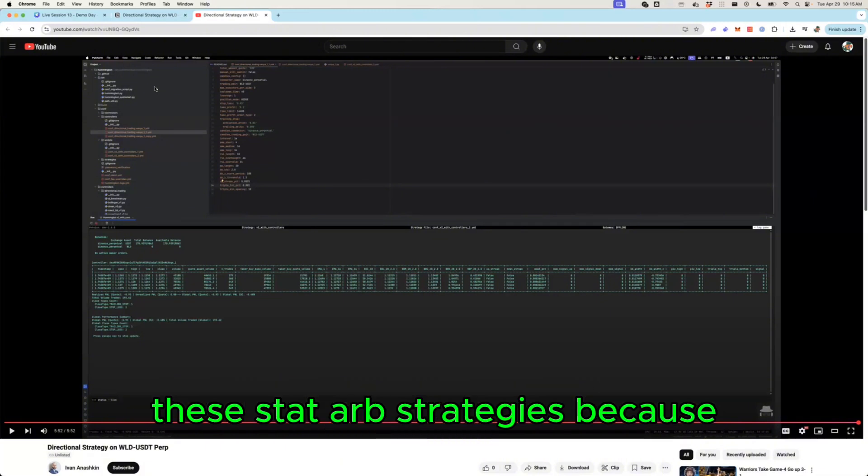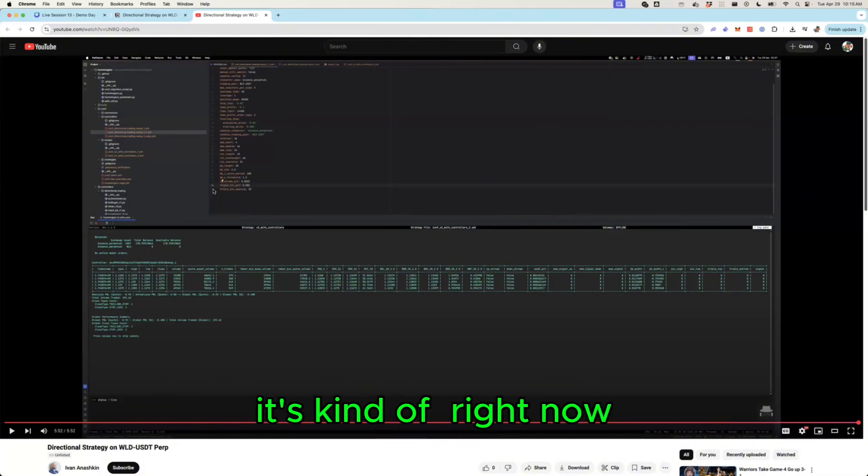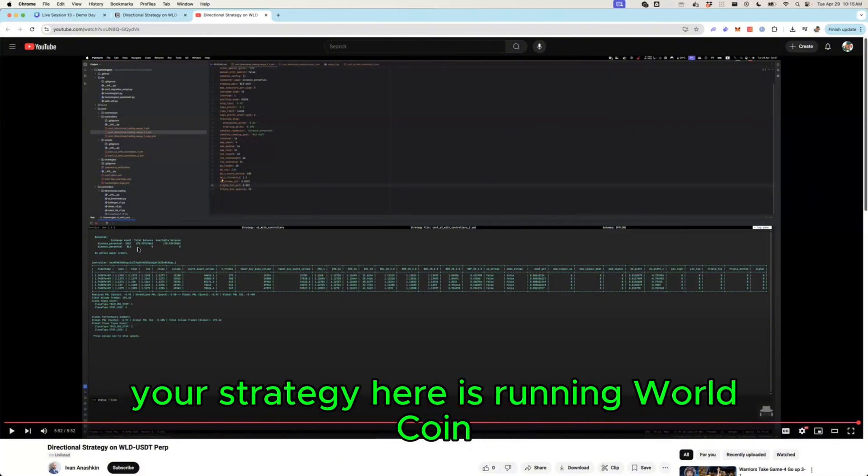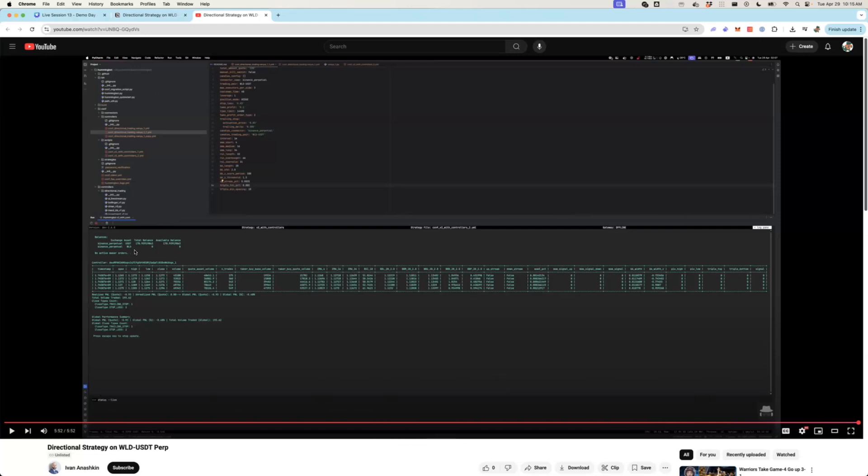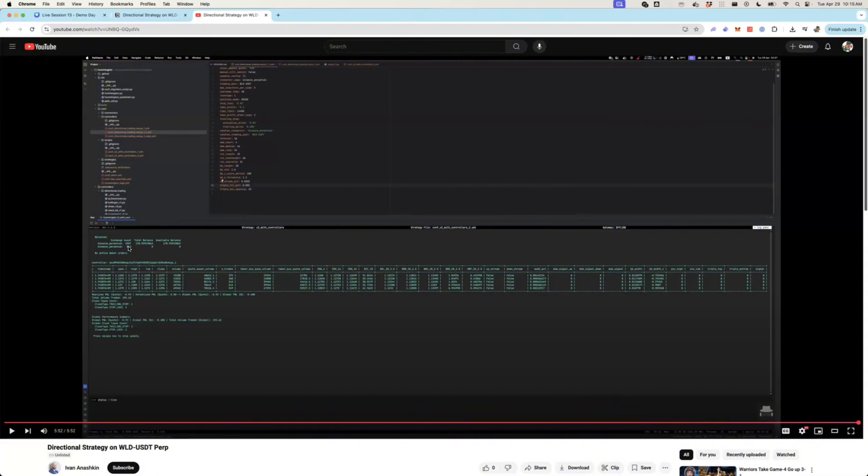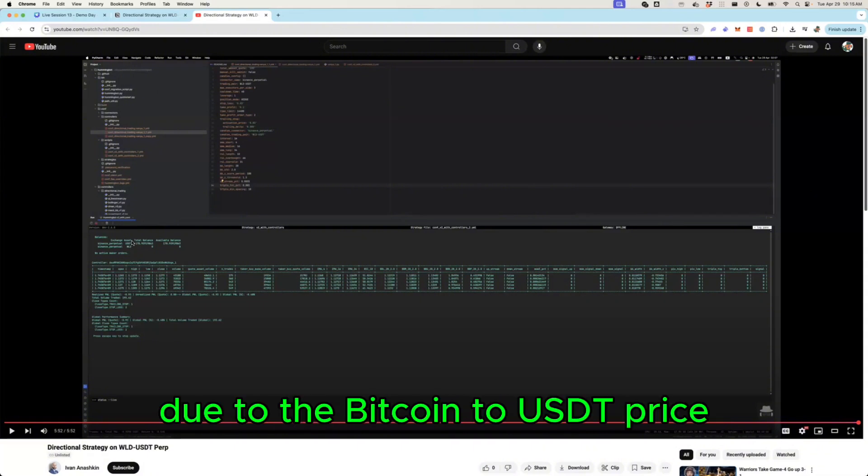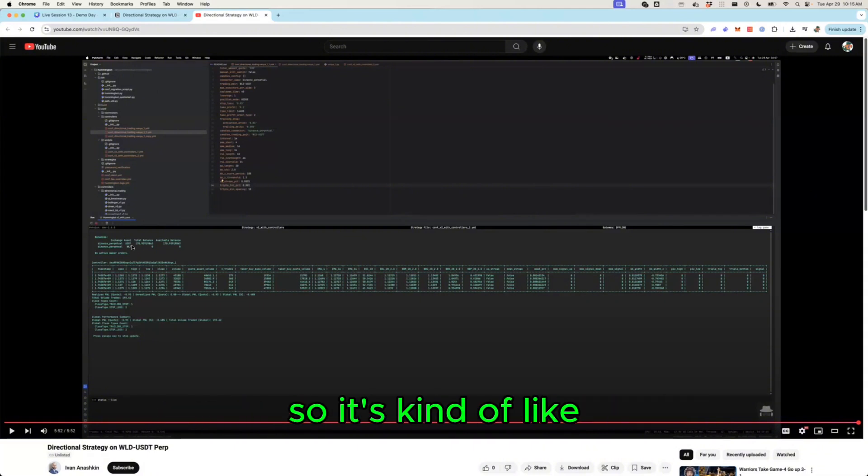And in some ways actually that's why I'm actually more excited about the stat arb strategies, because it's kind of right now your strategy here is running World Coin versus USDT.